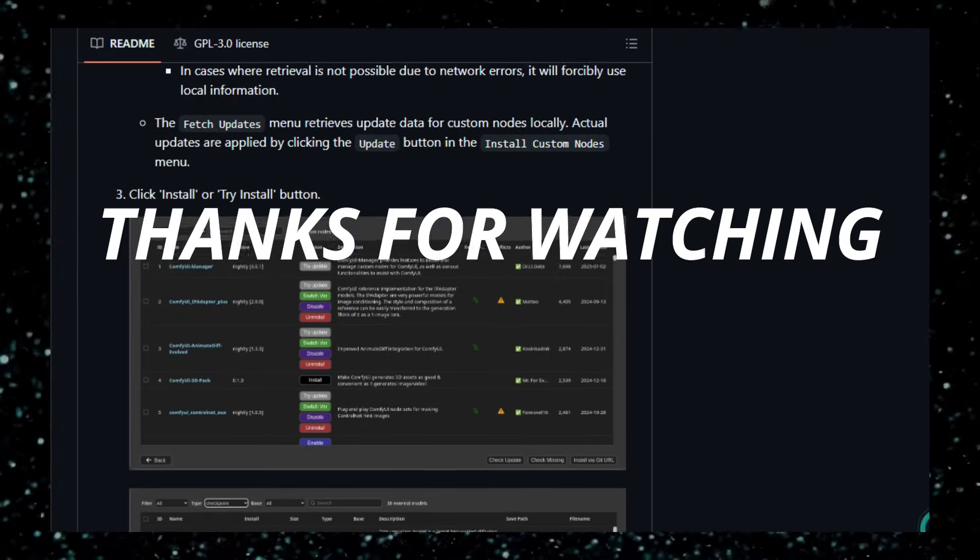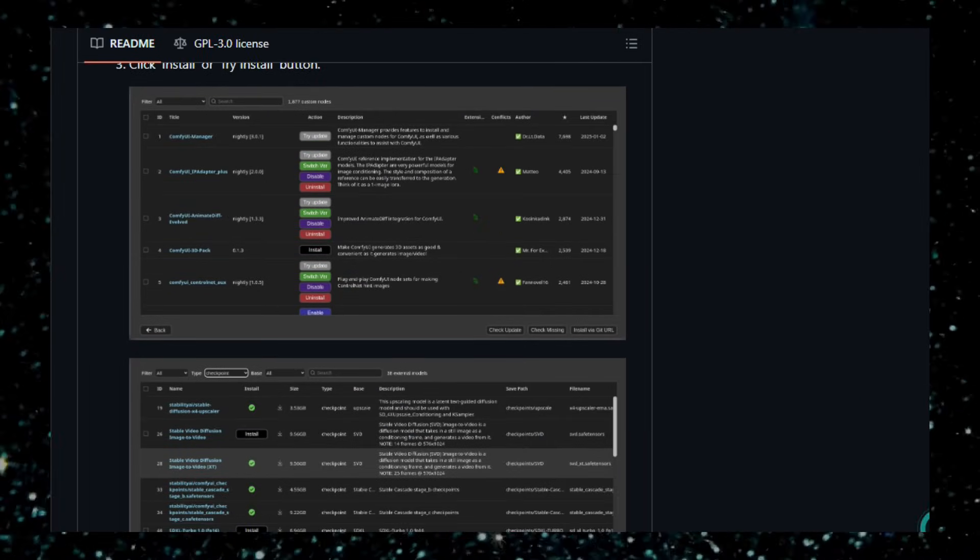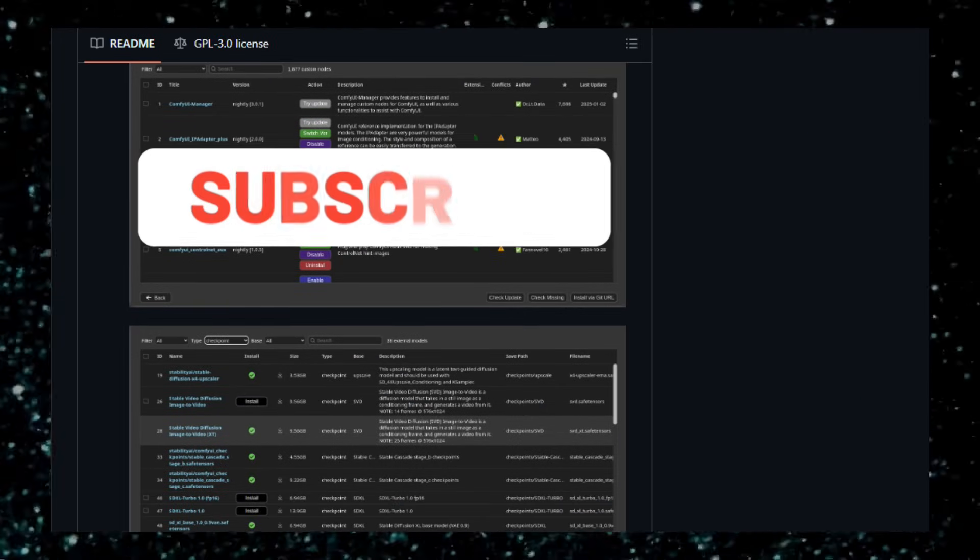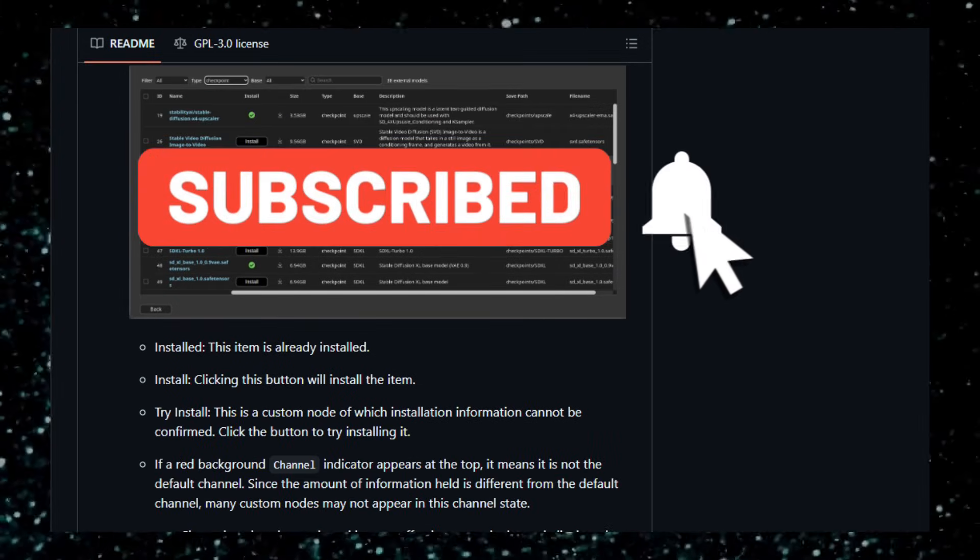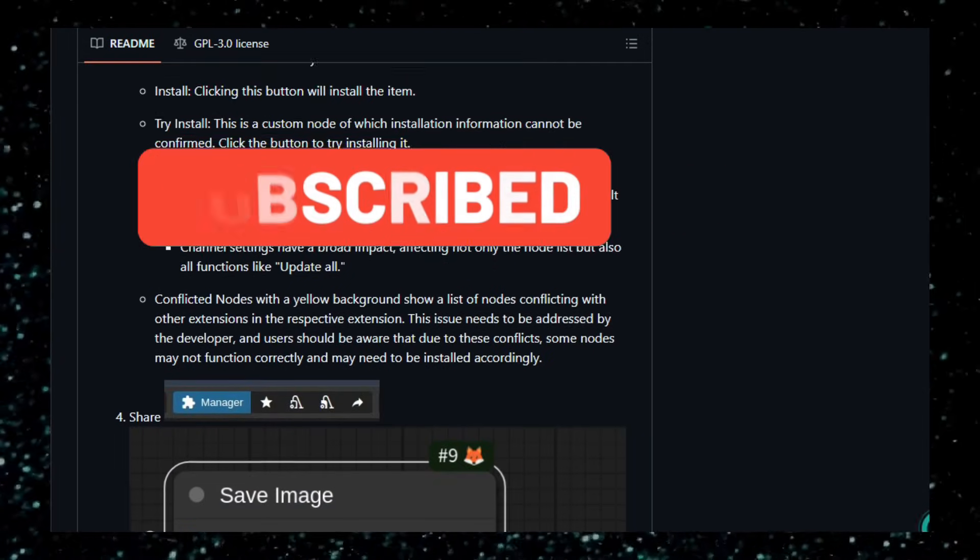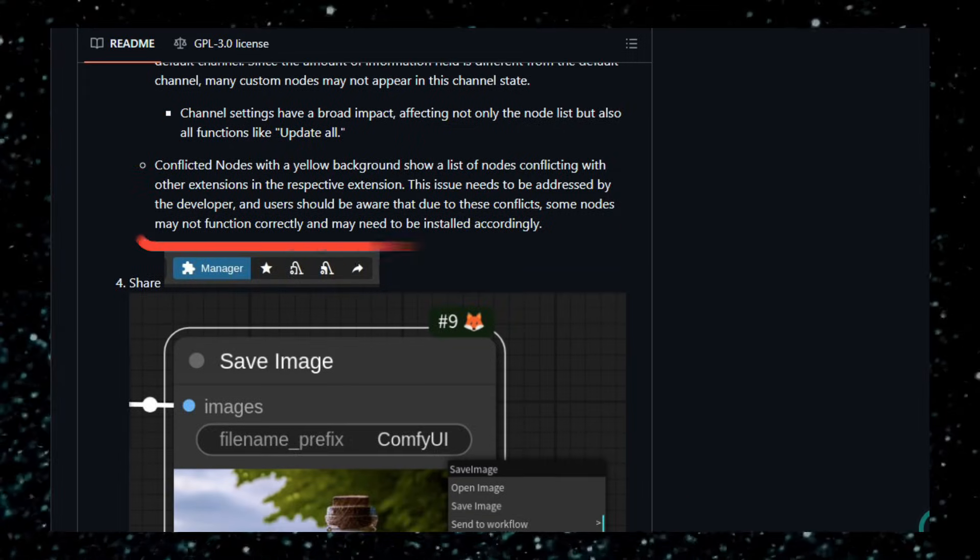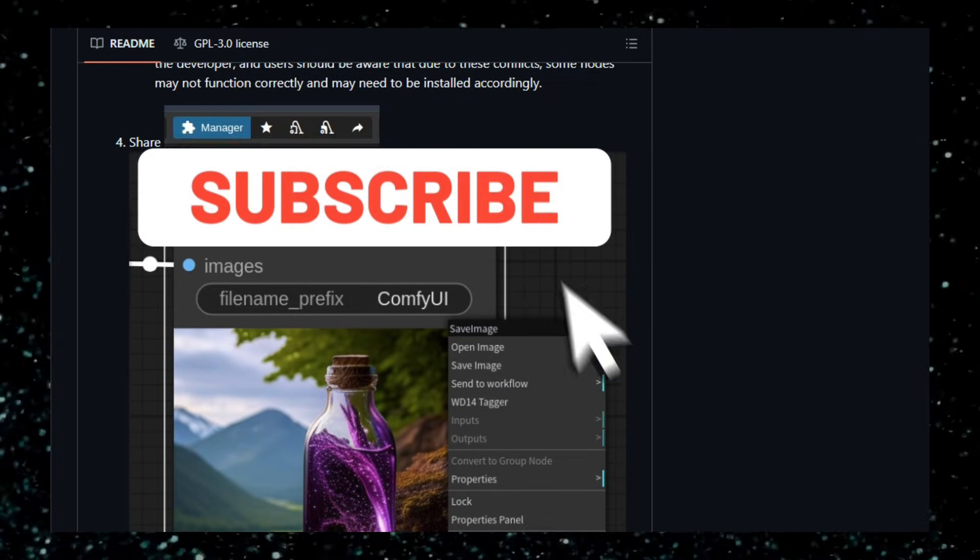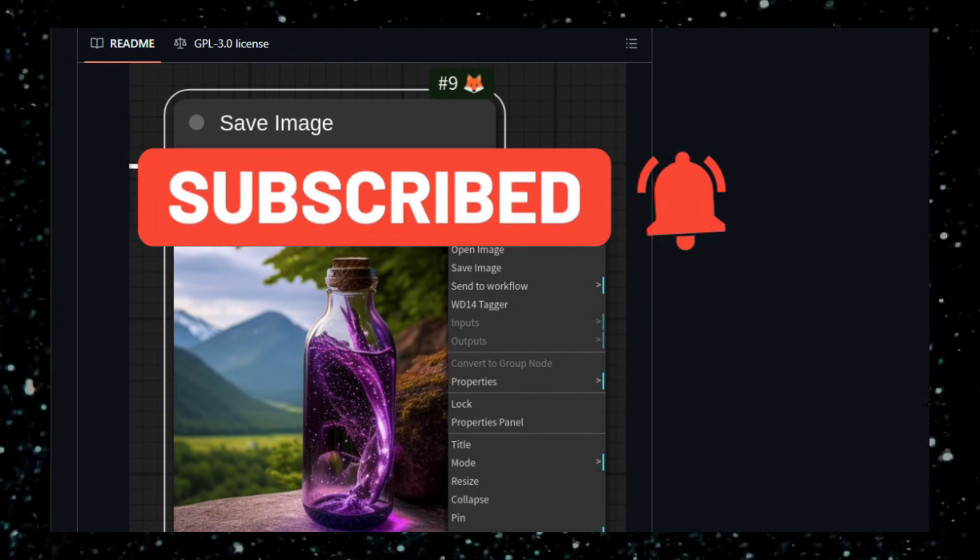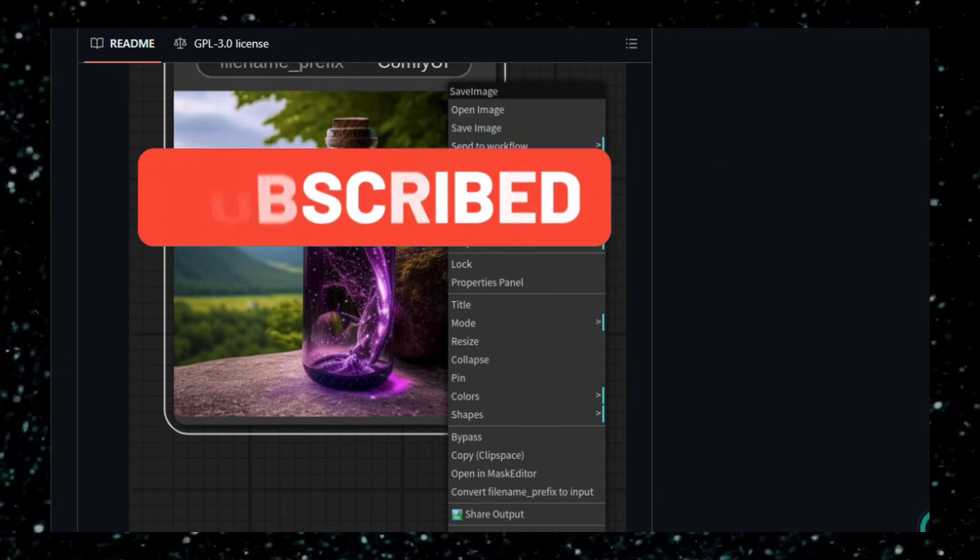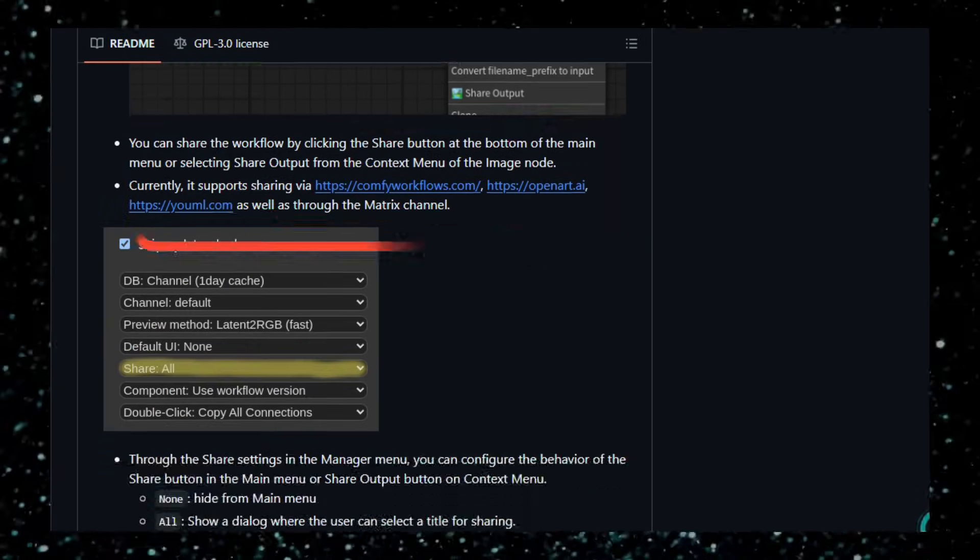Thanks for watching. If you found value here, please like this video, subscribe to the channel, comment which tool you want to try first, and enable notifications so you don't miss future updates. Don't forget to check out the links for each project below and give them a star if you find them useful. If you know other cool open-source agent or backend tools, drop them in the comments for the next video.